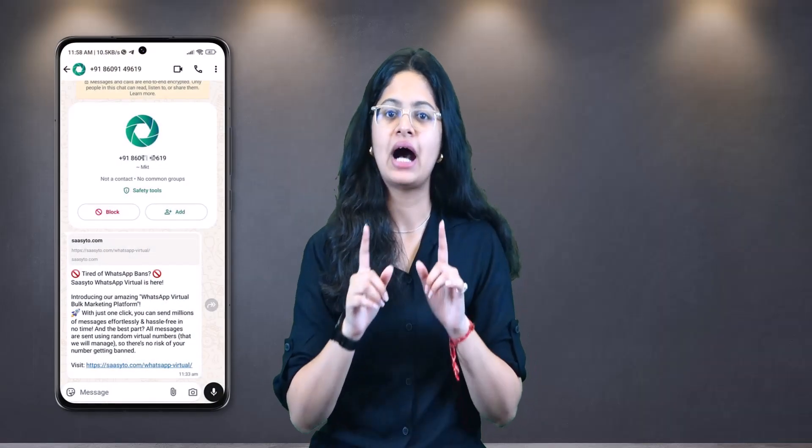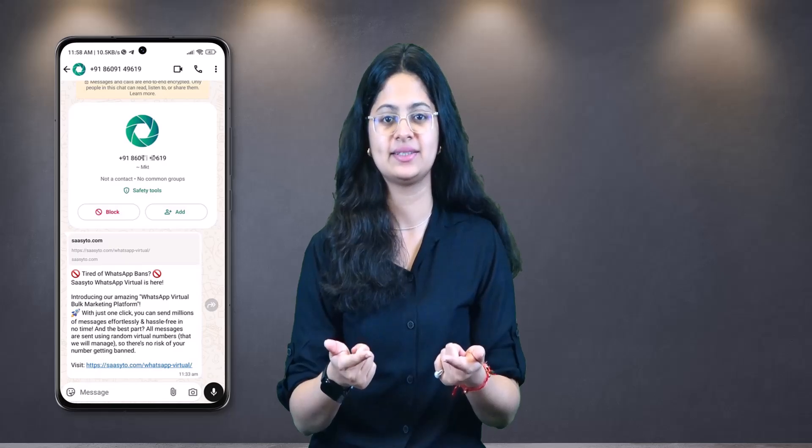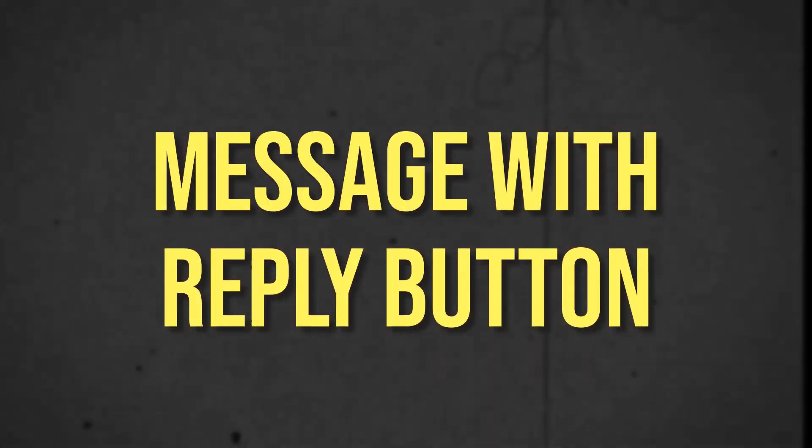Here's a quick preview of how your message will look to the recipients. One important thing to remember — the DP on the virtual number will automatically change after 6 or 7 hours of the campaign being delivered.